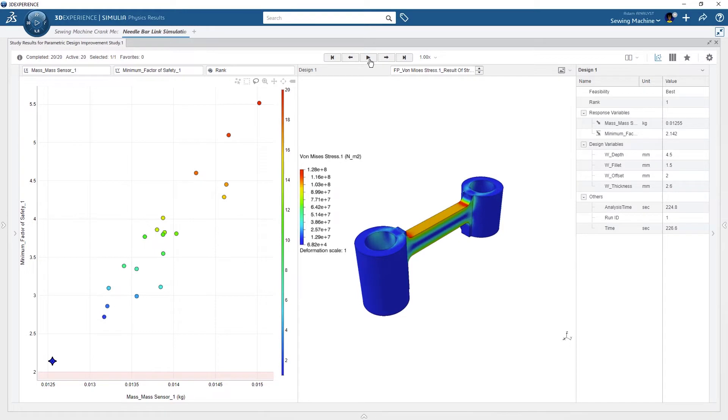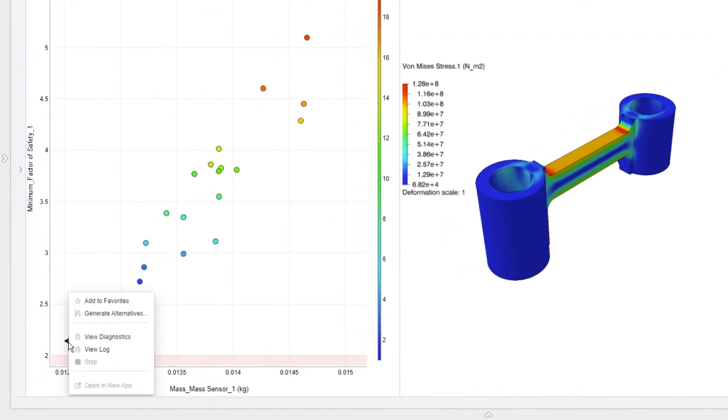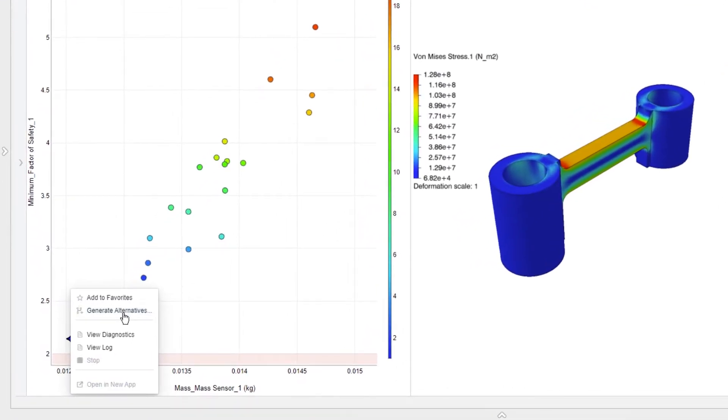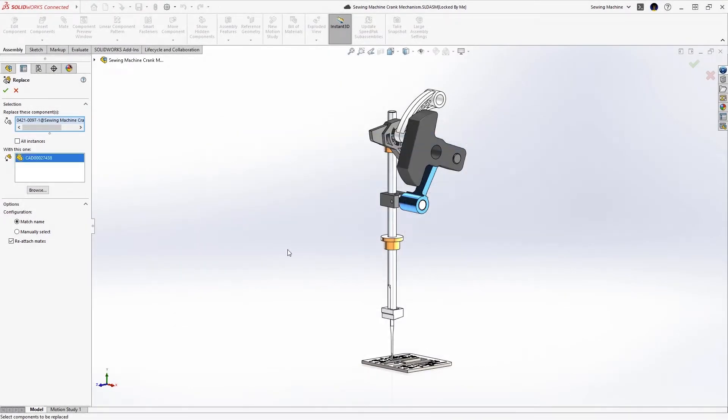With a couple clicks, he generates the alternative design so he can perform additional analyses and update the SOLIDWORKS assembly with the optimal hard model.